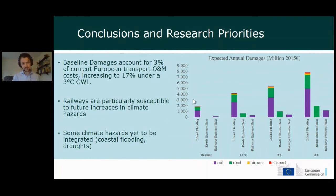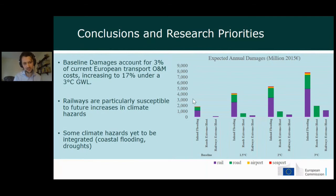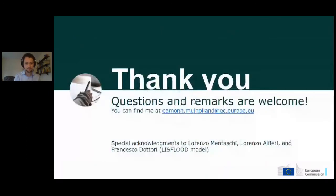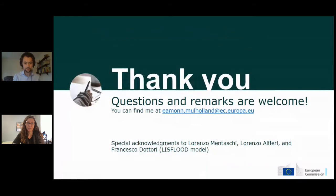In terms of context relative to European transport infrastructure costs, current damages represent about 3% of operation and maintenance costs, and under a 3°C scenario that increases to about 17%. This covers only a handful of total damages to the transport sector — we are still working on what we consider the two most vital remaining hazards: coastal flooding and droughts.